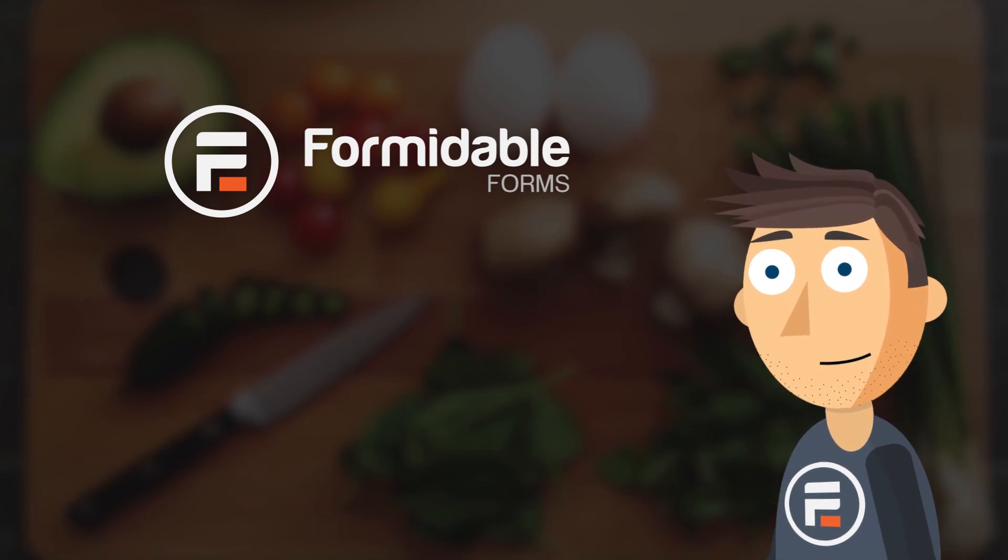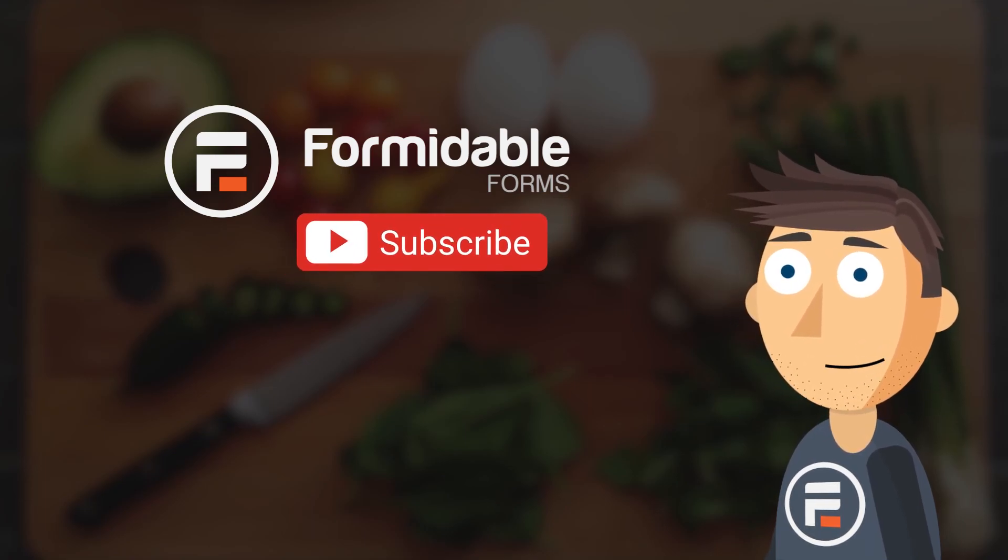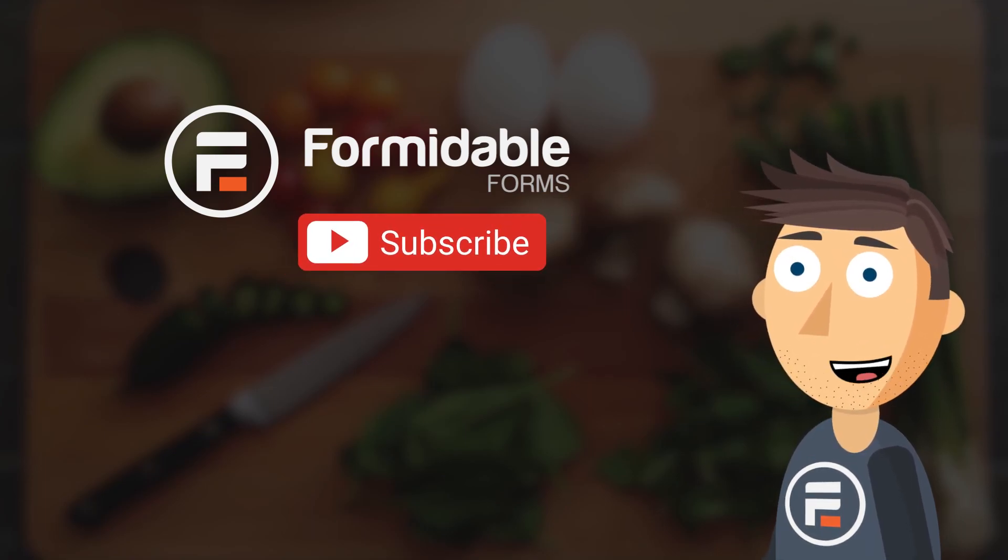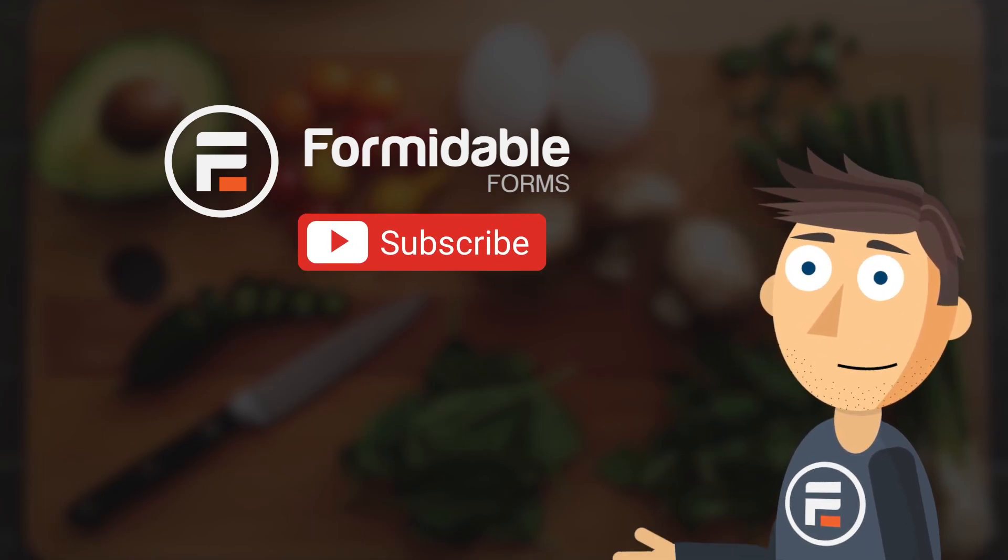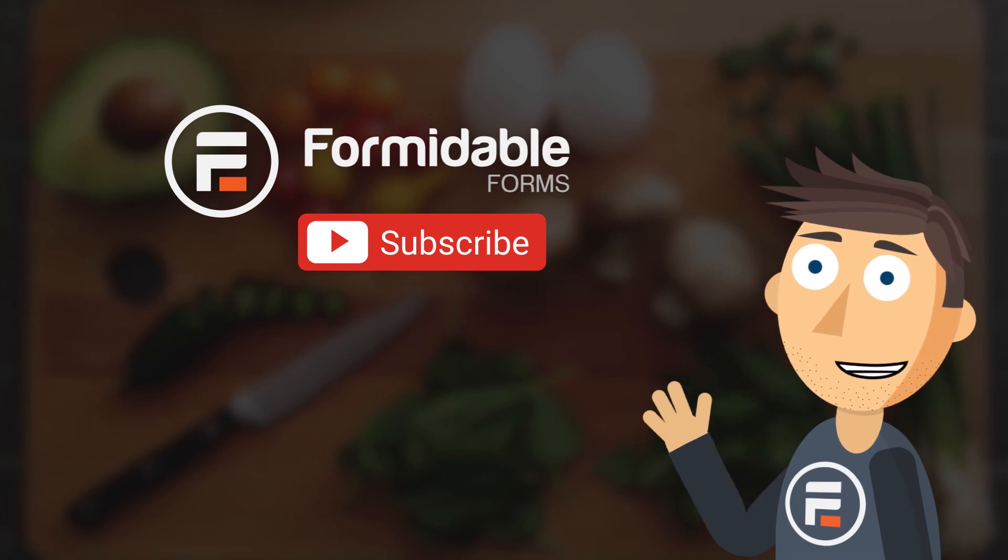And that's how easy it is to make a recipe database in WordPress using formidable forms. Subscribe for more WordPress tips and I'll see you next time.